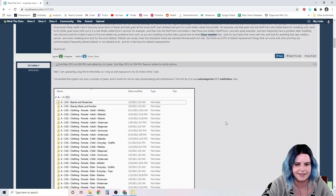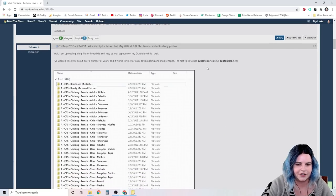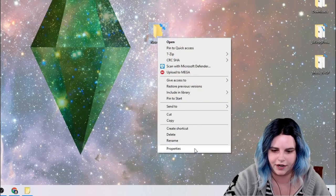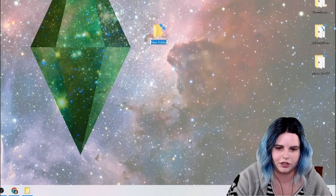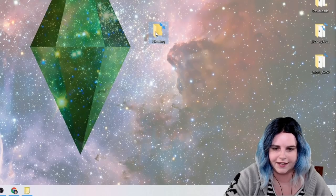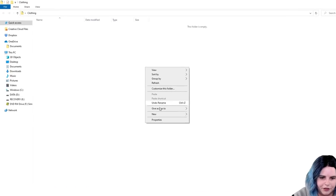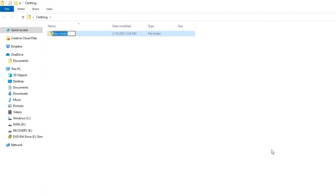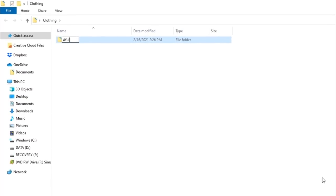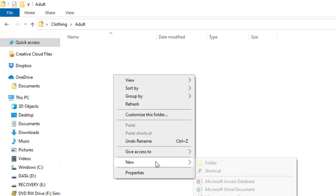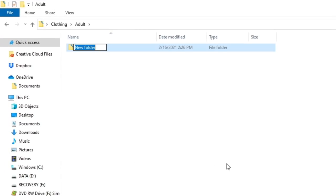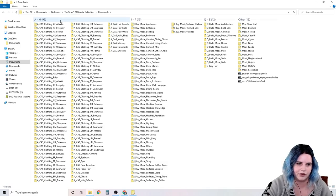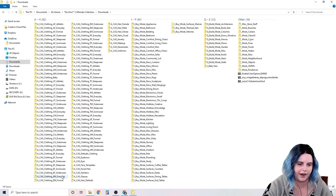This person had the amazing idea to use subcategories, not subfolders. So what I used to do is create a new folder for clothing, and then inside of that folder, I would create a new folder for adult, and then inside of that folder, I would create a new folder for female, and on and on until I got to the very end. That was before I knew about how the Sims 2 loaded content and that this was actually making my loading time take a lot longer. So I incorporated this idea of subcategories.